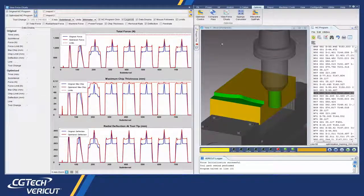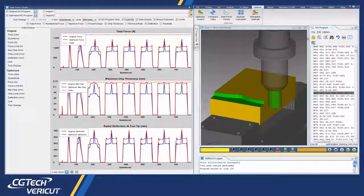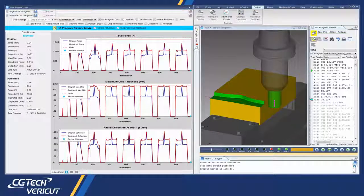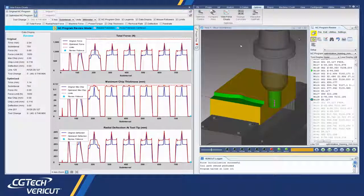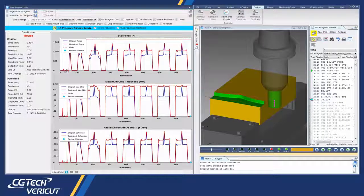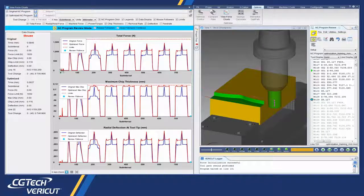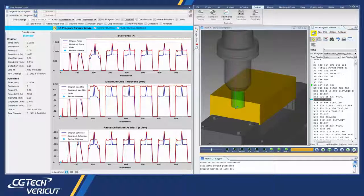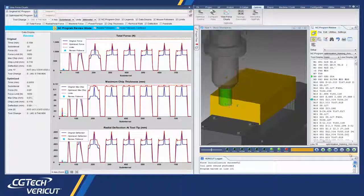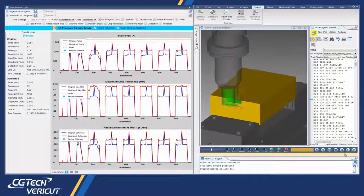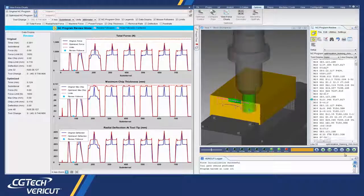Force charts are now dynamically linked with Vericut's NC program review, making it easier to review problem cutting conditions. With one click on the chart, the user is taken to the location in the NC program and shown the actual cut in the graphics window.